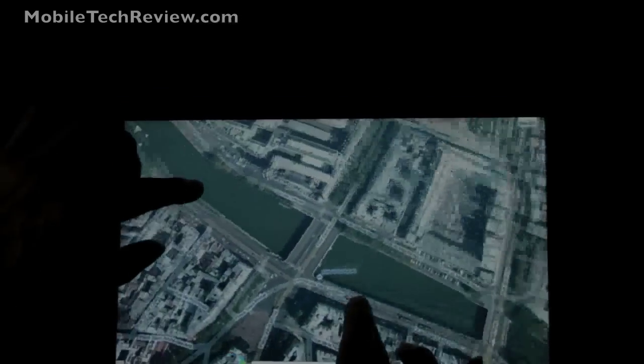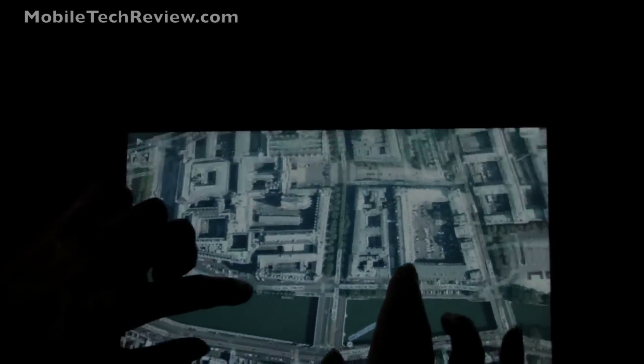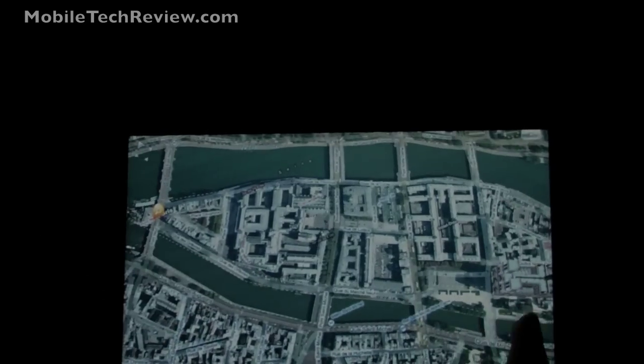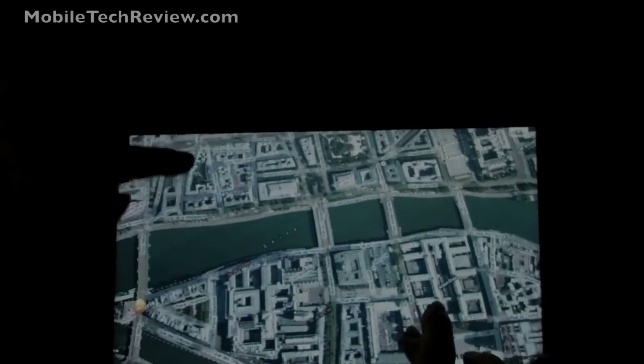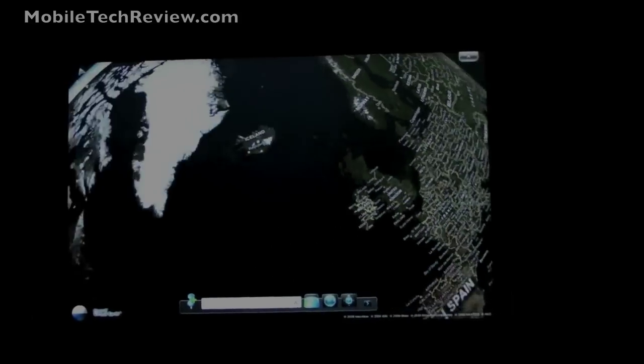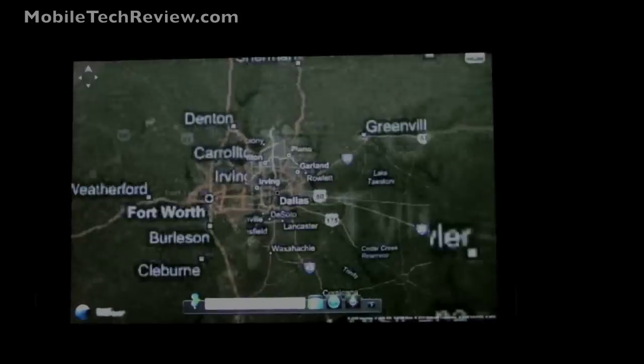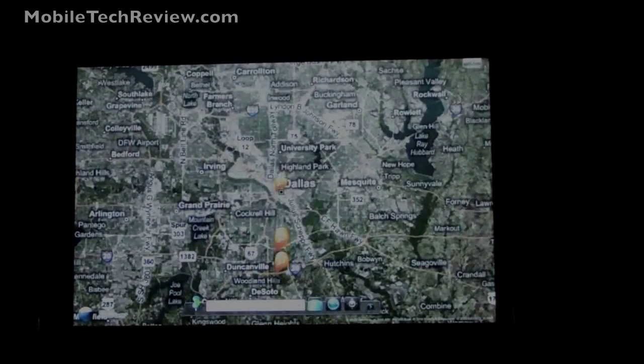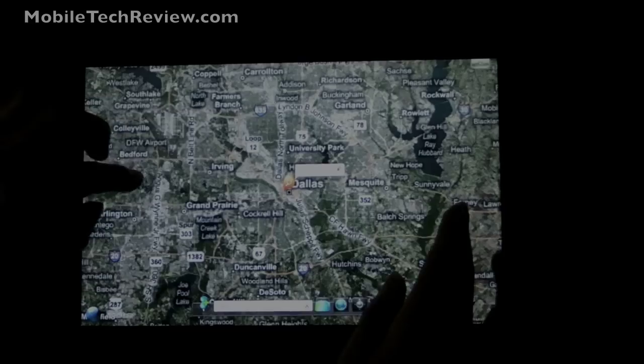And it works just fine, even on the 1.3 GHz Core 2 Duo processor. Swings you around the globe, takes you to Dallas, Texas now. Let me get the big view. There it is.